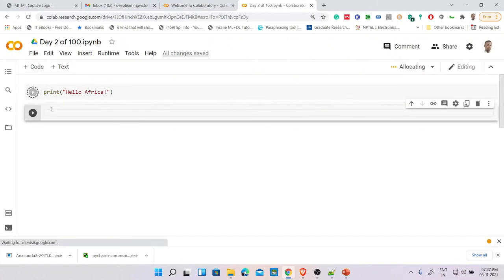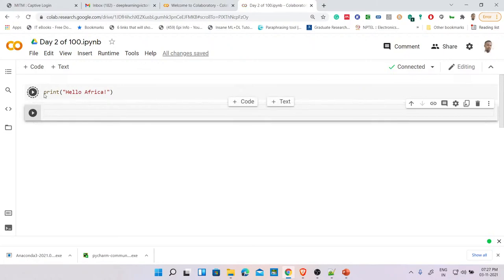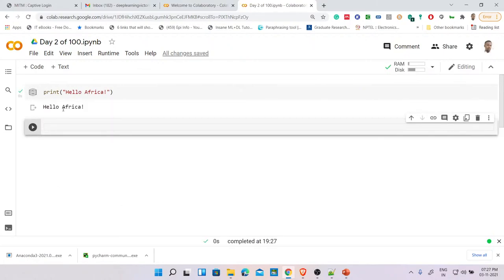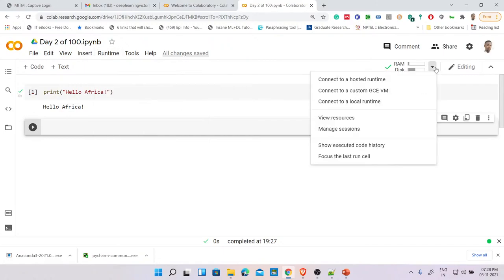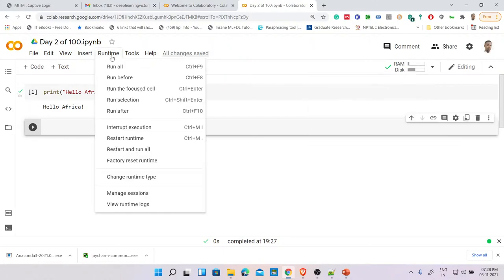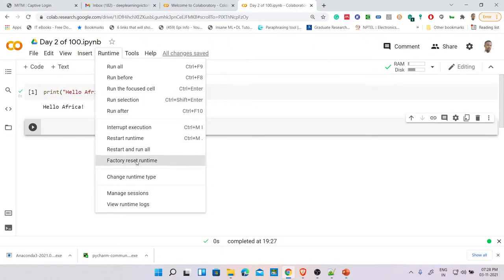Let me demonstrate — I'll print 'Hello Africa'. Press Shift+Enter and it executes. The only disadvantage here is it depends on your internet speed. It took zero seconds to execute. Go to Runtime to check resource usage — you can connect to a hosted runtime or local runtime. Useful shortcuts: Ctrl+F9 to run all, Ctrl+F8 to run before and focus.